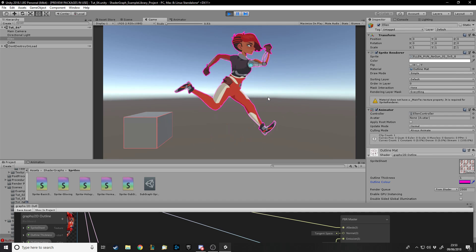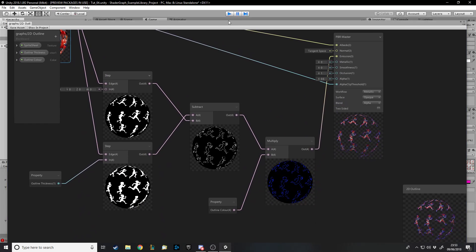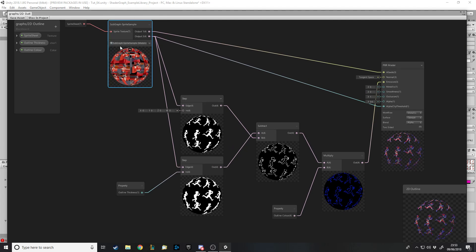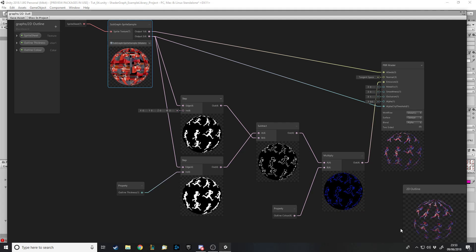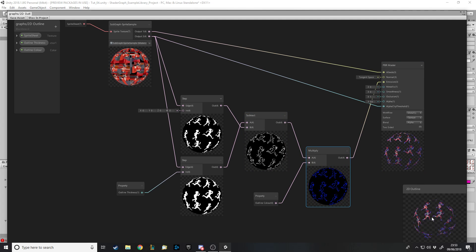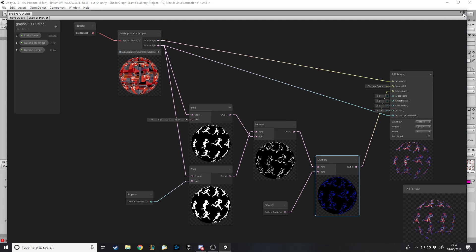Because this video is pretty short since it's a simple shader, let me recap on screen. We take in the texture for the sprite sheet through the Sprite Sample subgraph node so Shader Graph handles it correctly as a sprite sheet. The albedo output feeds the main color, and the alpha clip output handles the cookie-cutter shape. Then we take the sprite twice — once normal and once slightly expanded — subtract to get the difference, multiply that difference by the outline color, feed into emission, and that's our outline effect.